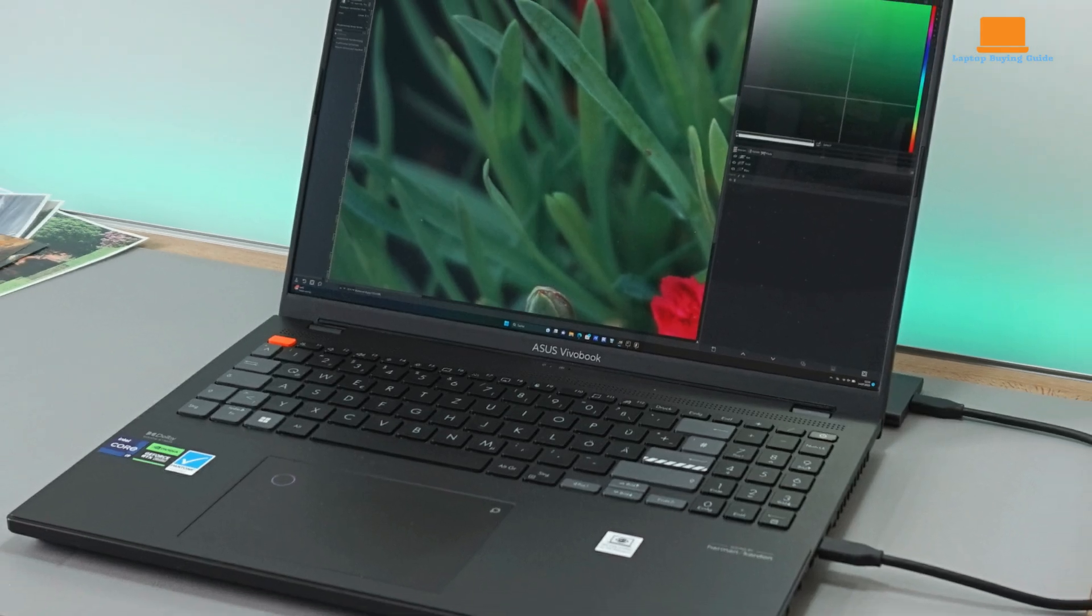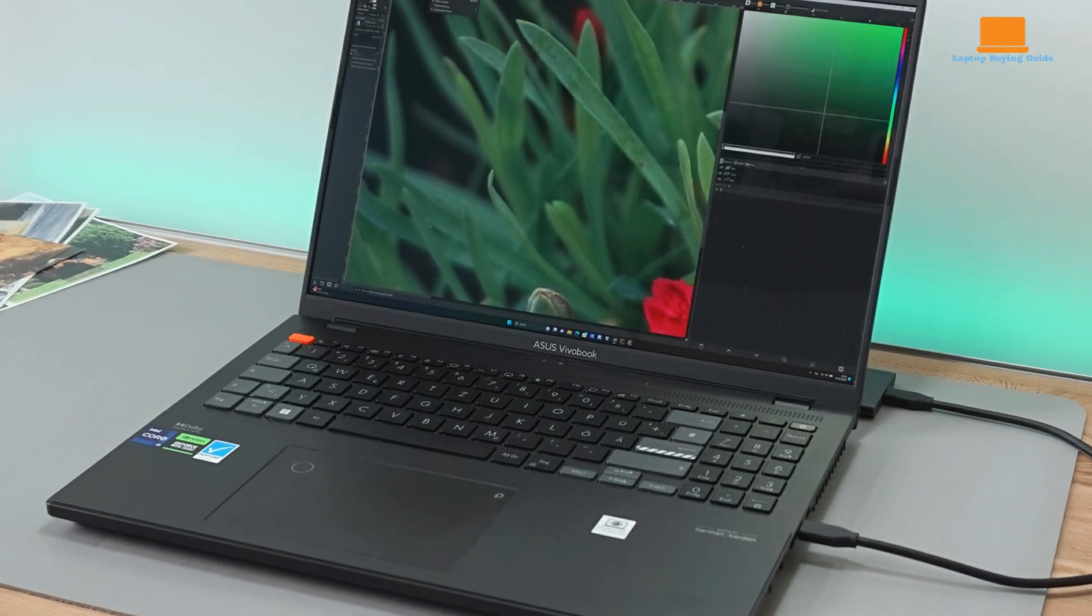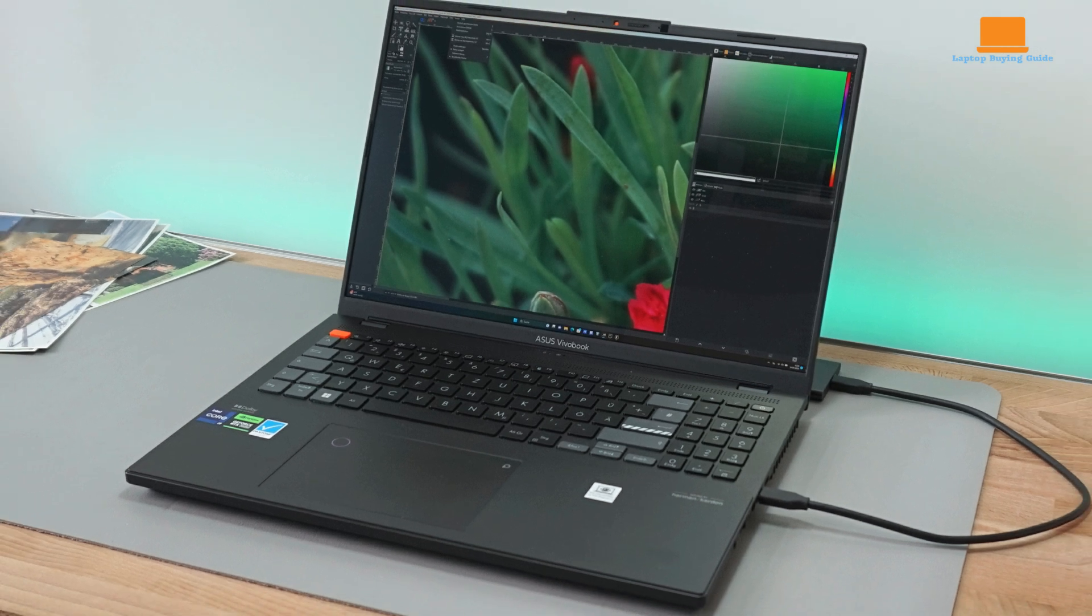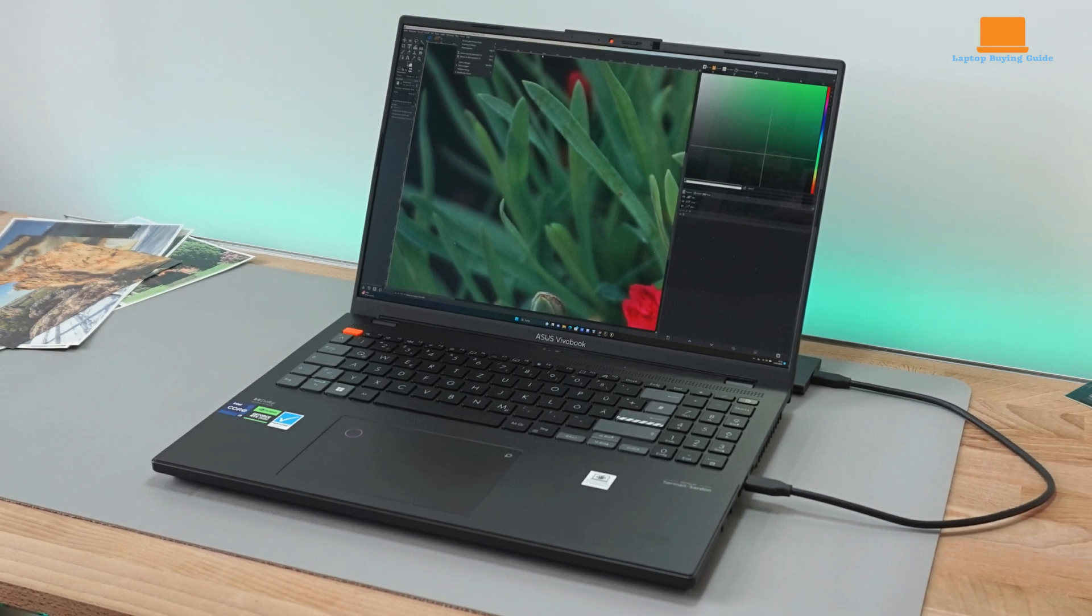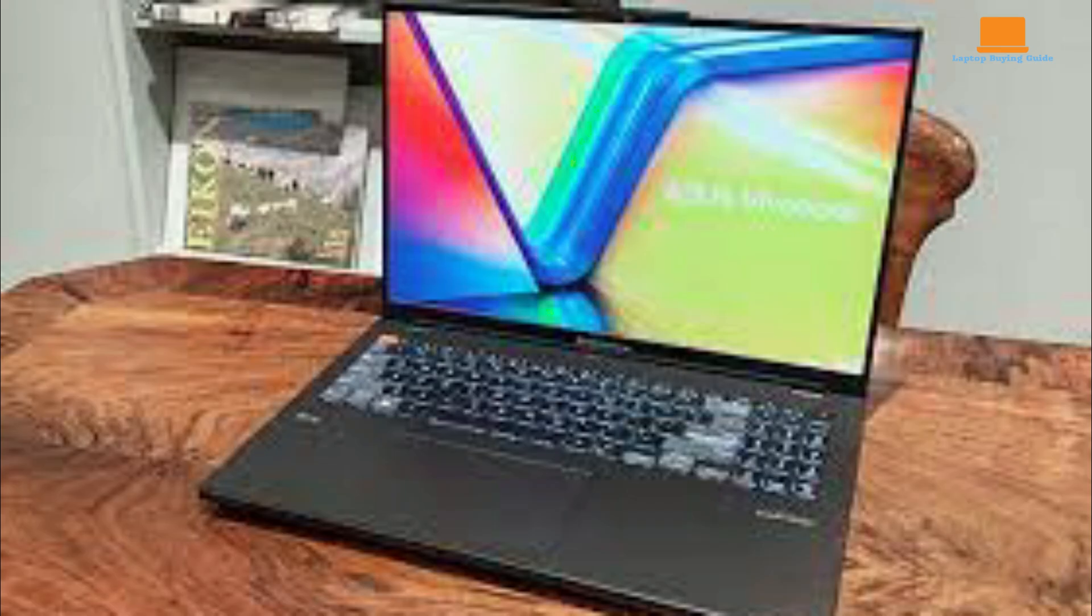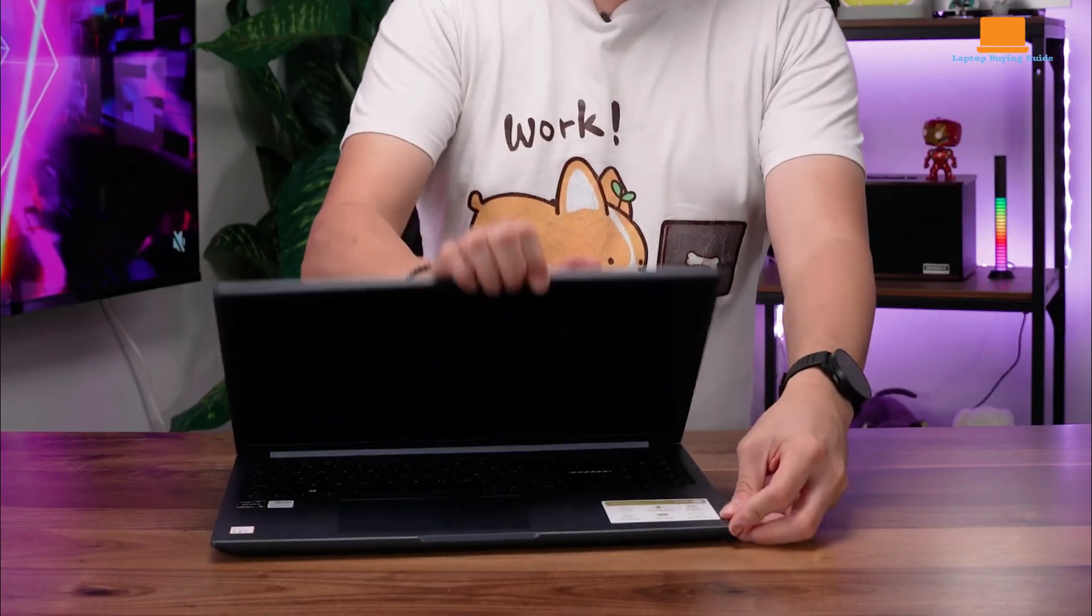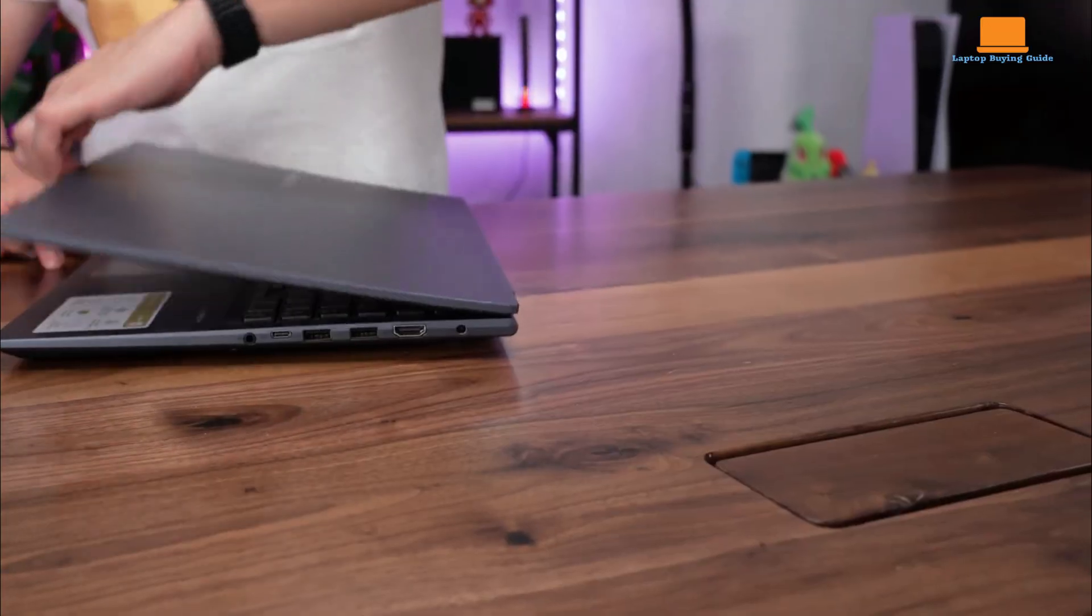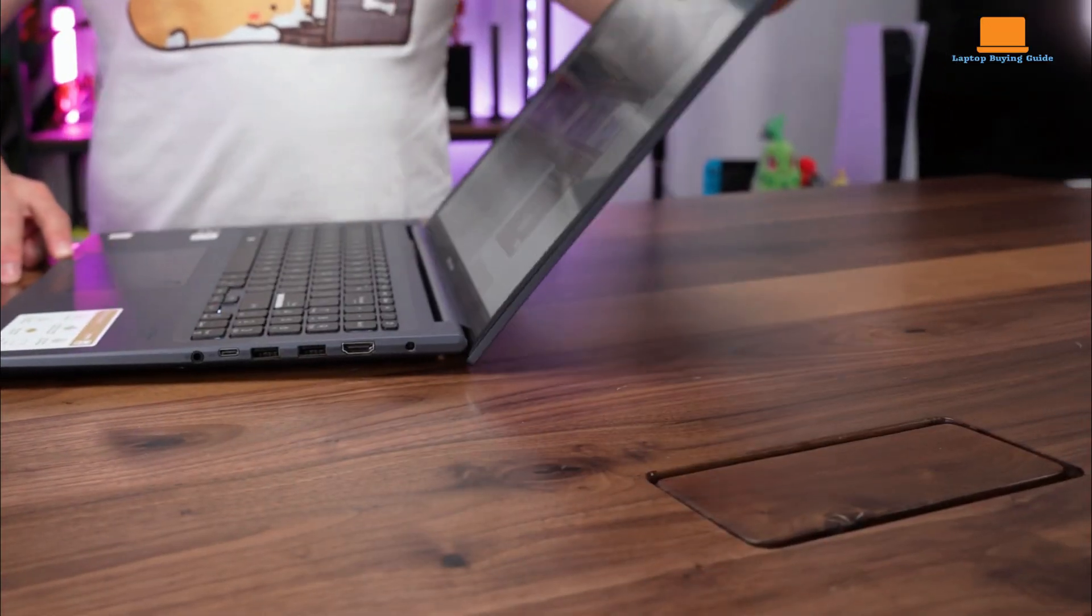While the VivoBook 16X is tough to recommend at full price, a discount may make its remarkable display worth considering. This model features include a 16-inch OLED display with a 4K resolution, an Intel Core i7-12700H, 16GB of RAM, Intel Iris Xe graphics, and a 512GB SSD. It's available in silver or deep blue, the latter of which we tested.